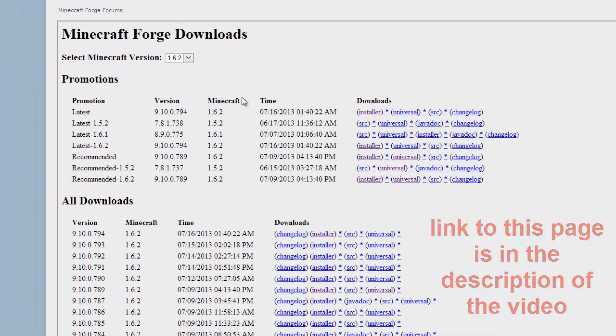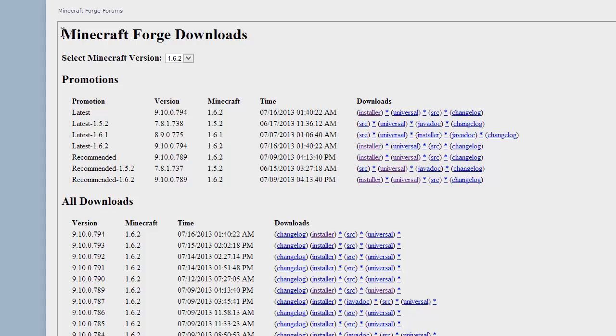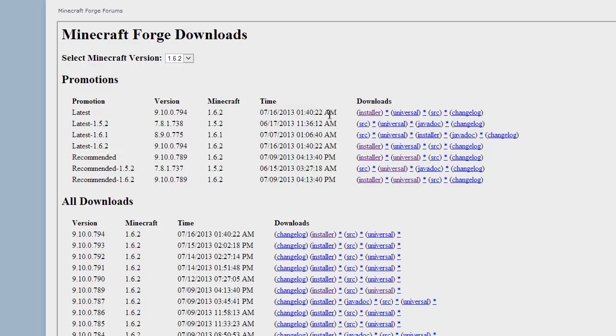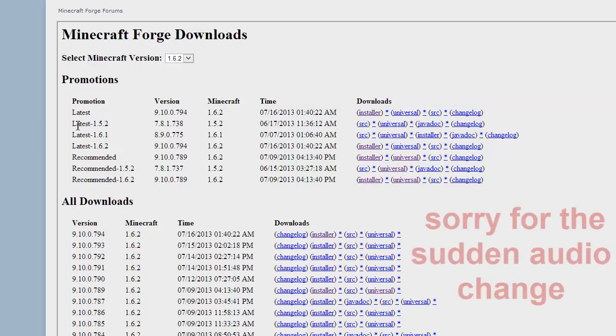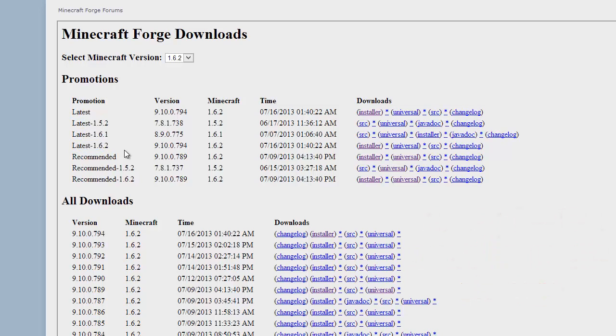This is just because Minecraft Forge has changed the way of installing it. So basically it's a lot simpler. It just does it all for you. But what you want to look for is the latest 1.6.2 or whatever update you're on.